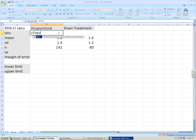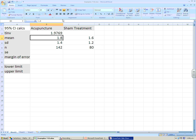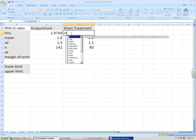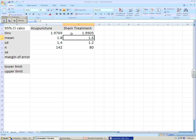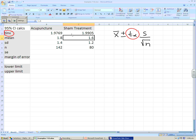In Excel we use the TINV function with alpha 0.05 and degrees of freedom 141. The correct critical T value for the acupuncture treatment comes out as 1.9769. Notice that this value is bigger than the corresponding Z value for 95%. For the sham treatment we use the same TINV function with 0.05 for alpha and degrees of freedom of 79. We've set up the Excel file so the mean, standard deviation, and sample size are in a table, with those TINV critical values already entered.